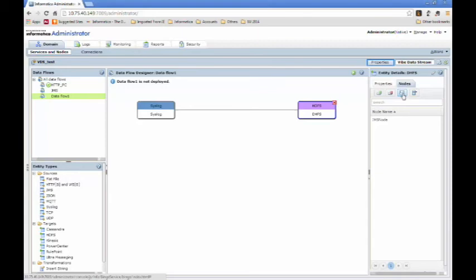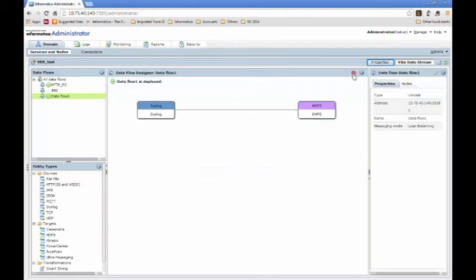Once you have a basic topology defined, you can go back and click on Deploy, which will basically push out the configuration to all the nodes, if the nodes are already running. If not, it will be kept with a zookeeper. But once the data flow is deployed, you can basically start your nodes, and the data will start flowing as soon as the nodes are up.